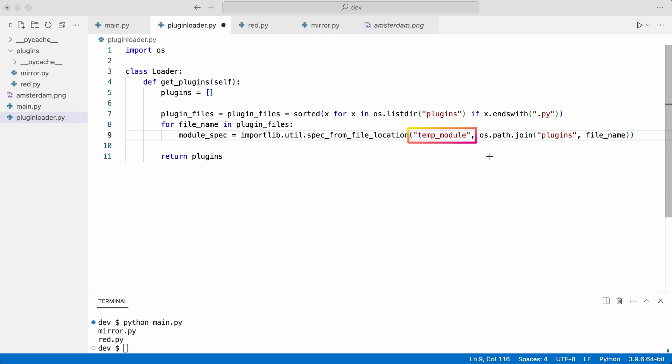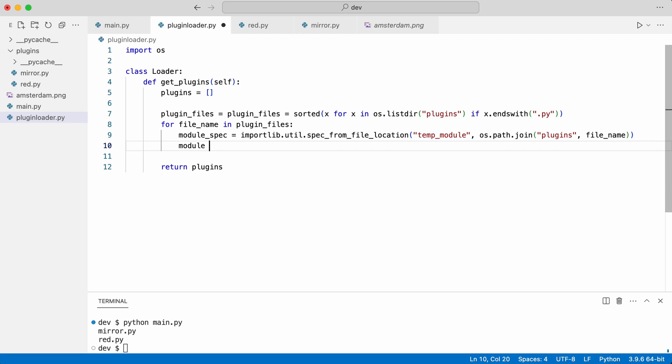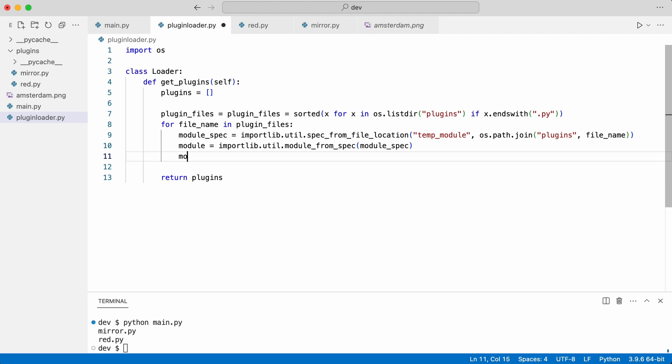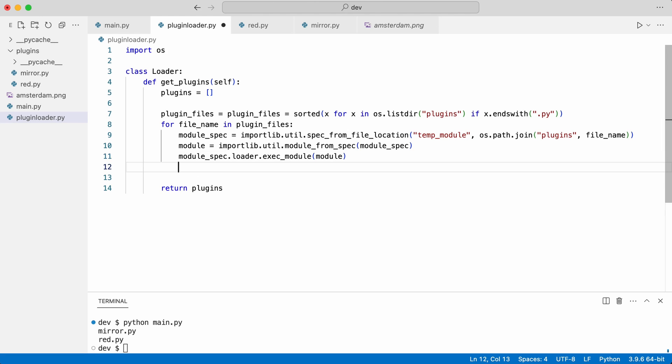And get the class from it. But which class? The plugin filter classes have different names.